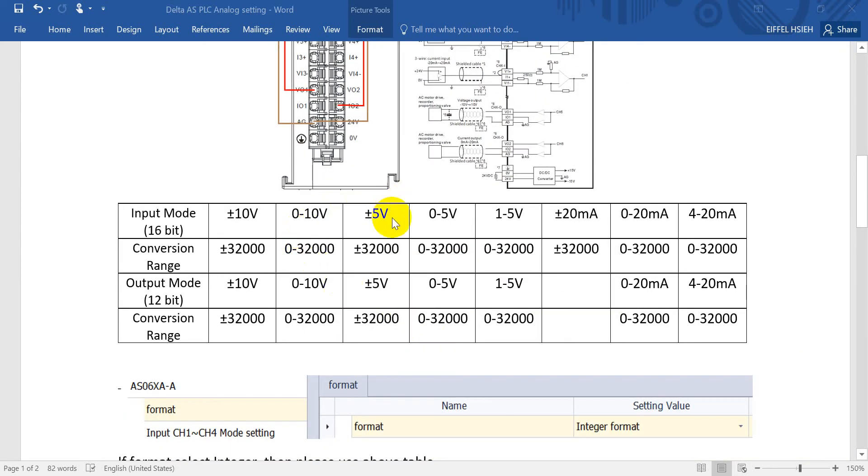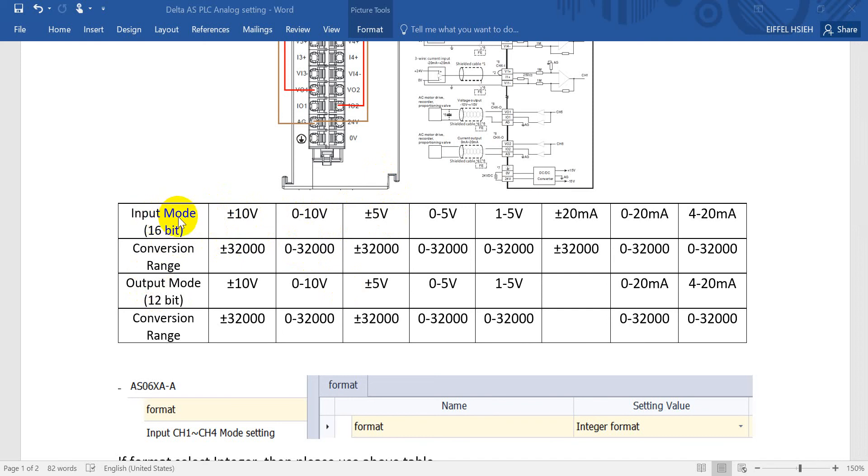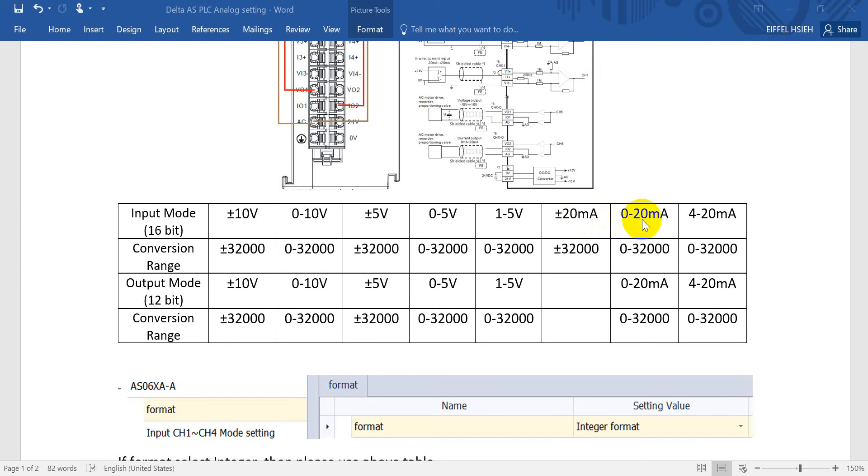We'll show you the input mode and output mode for Delta AS PLC modules. You can see the input modes. We provide plus minus 10 volt, 0 to 10, plus minus 5, 0 to 5, 1 to 5 volt, plus minus 20 milliamp, 0 to 20, and 4 to 20 milliamp. You can see the conversion range.